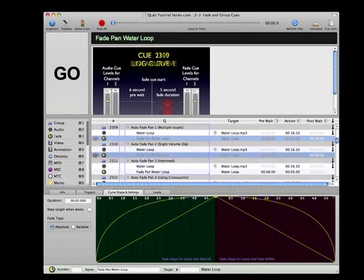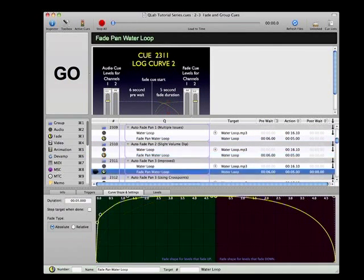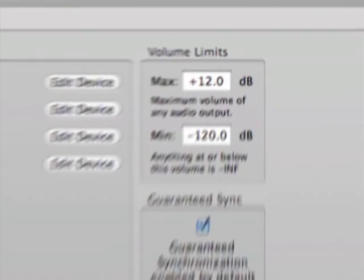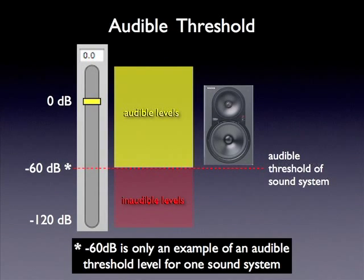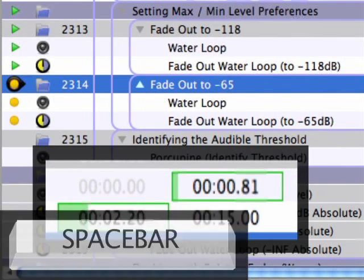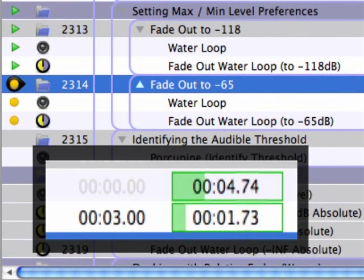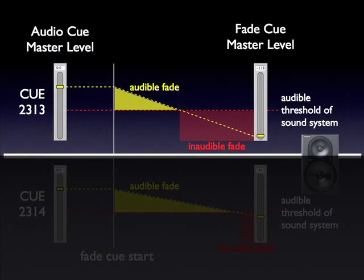The previous examples demonstrate why it's useful to keep in mind how fades interact with maximum and minimum levels. In the audio preferences window there's a section called volume limits, allowing you to set a cap on maximum audio output and a minimum threshold considered negative infinity. Play cues 2313 and 2314 and listen carefully to each fade out — both fade cues are set up exactly the same except for the level faders. In 2313, a large portion of the 15-second fade occurs at volume levels well below the audible threshold of most sound systems, so instead of a smooth 15-second fade out, it sounds more like an abrupt 6 or 7-second fade out.